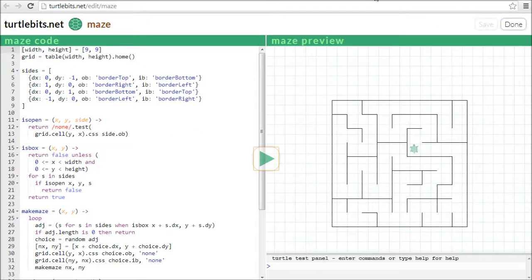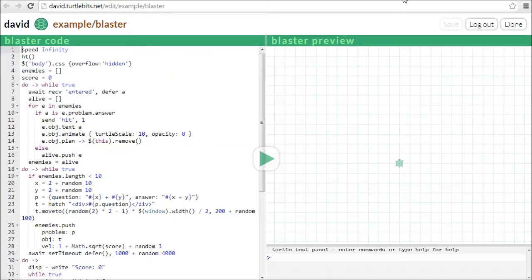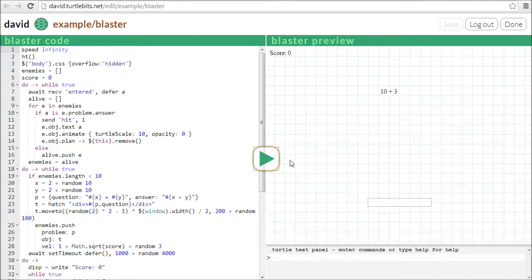Here, I'm using TurtleBits to visualize backtracking search — the turtle is exploring a maze. TurtleBits is even useful for teachers who want to build their own educational programs. Here's a program that helps kids learn addition by blasting number facts out of the sky.